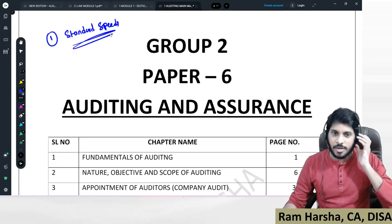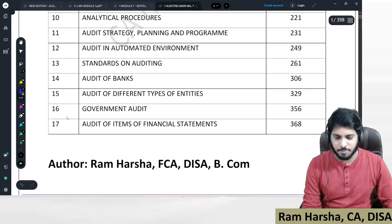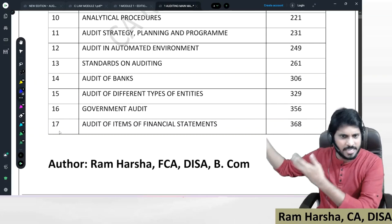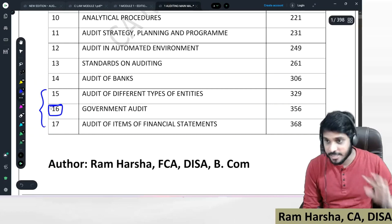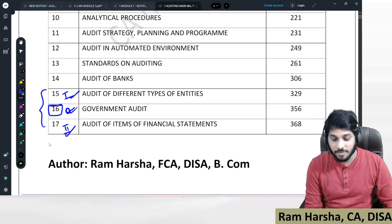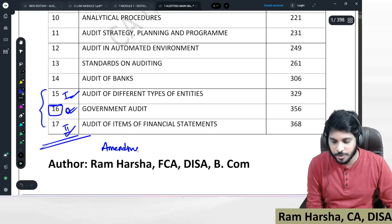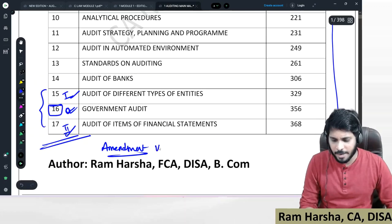Second: what is the order in which you have to listen to the classes? Same order — no need to change it. In the videos I will explain what the next chapter is, so follow exactly whatever is instructed. In the last three chapters, first watch Government Audit, then Audit of Different Types of Entities, then the final one. After finishing all chapters, then watch amendments videos. Whether you are a May 2022 or November 2022 student, first watch the classes in the same pattern, then watch the amendments video.